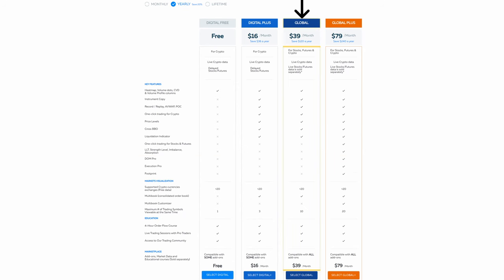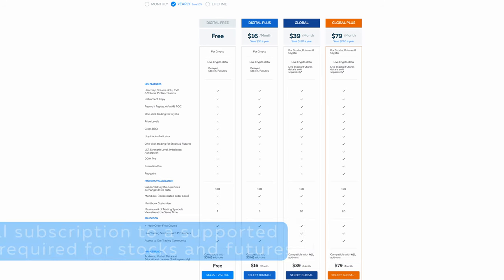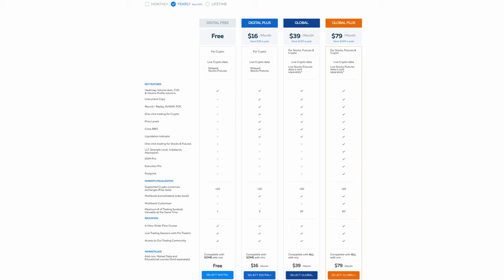The Global package connects to stocks, futures, and digital currencies. Please note that an additional subscription to a supported data feed is required for stocks and futures. Click the link above to see a comparison of the main data providers for futures and stocks to help you make an informed decision. After deciding, click the link in the description to get the data feed you desire.